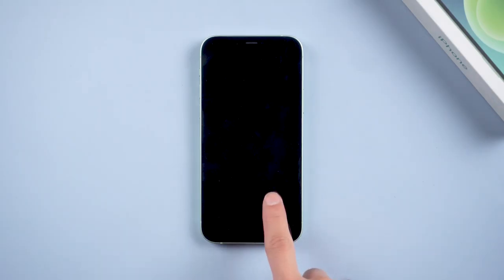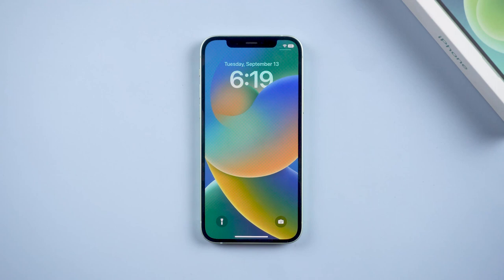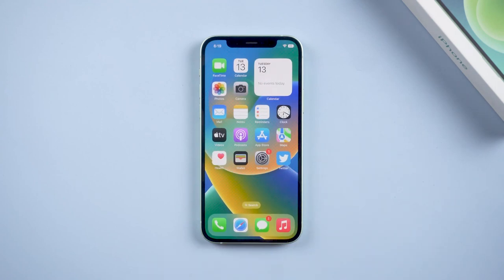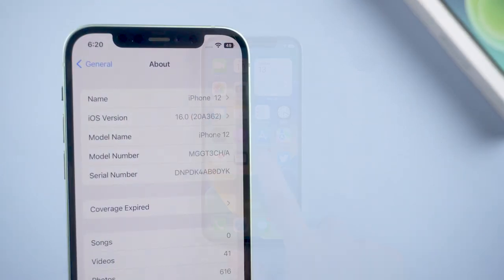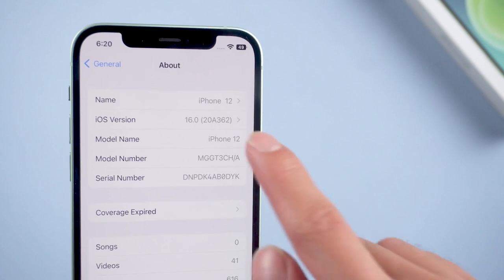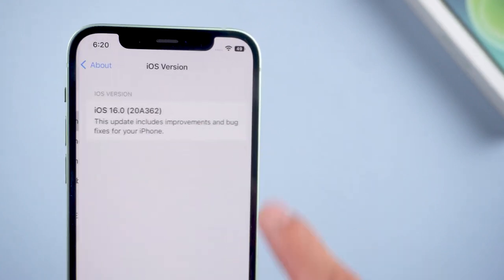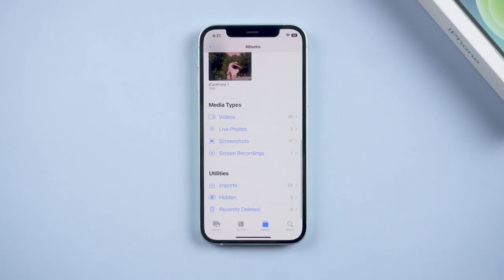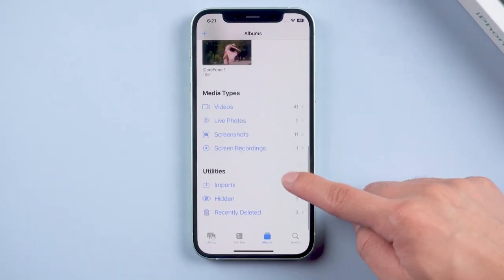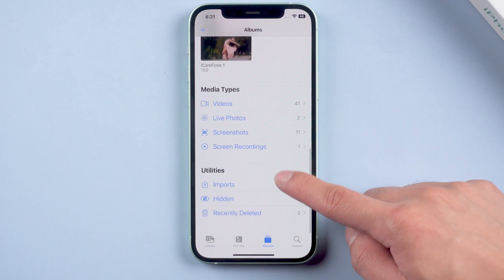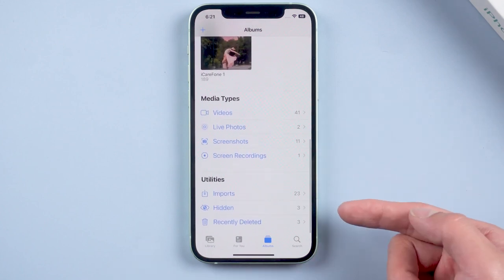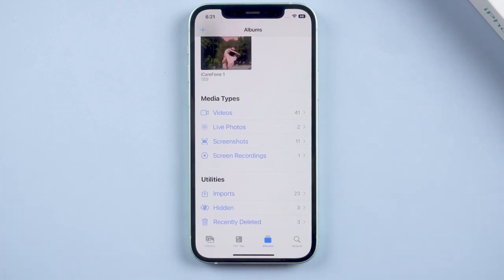Hi guys, welcome back to the Tenorshare channel. Official iOS 16 has been released, but some people found that duplicate photos are not showing on iOS 16. If you have this problem too, don't worry — here are three solutions for you.